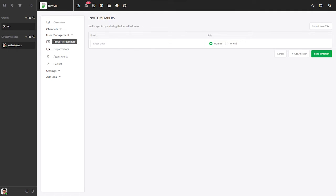Now just enter their email and select between the admin and agent role. An admin has full access to all areas of the dashboard.